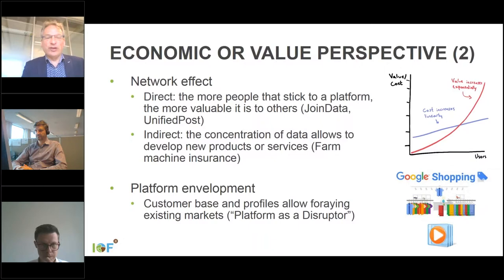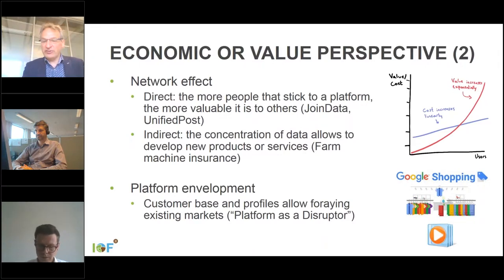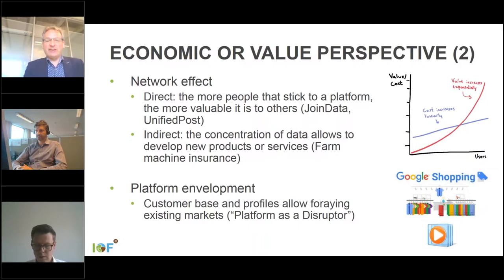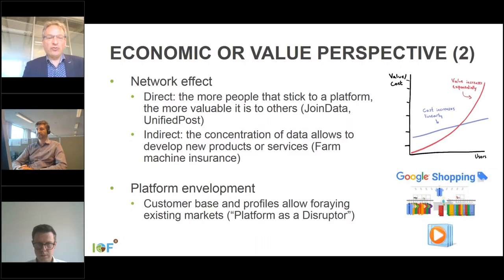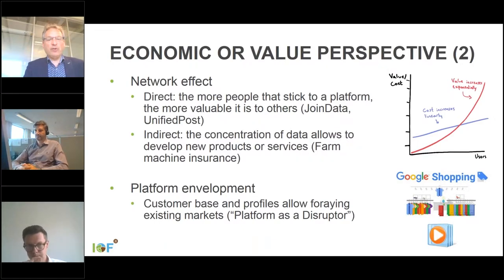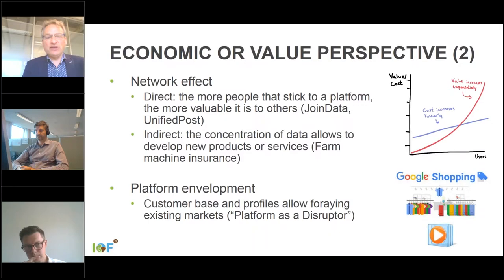The network effect means that if you are on Facebook and many other people worldwide are also on Facebook, it is very attractive for you to be there because you can connect to people worldwide. In the past we had national social media and people with international contacts could not use the network due to language barriers. Many of those platforms have disappeared because of that — the more people that stick to a platform, the more valuable it becomes.